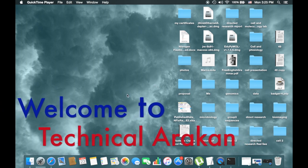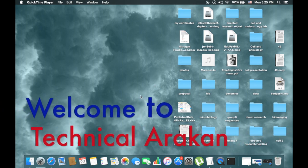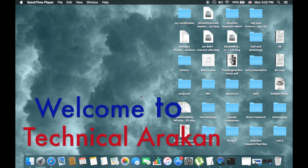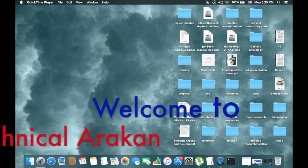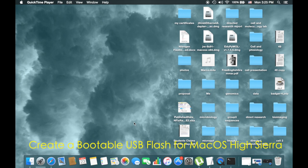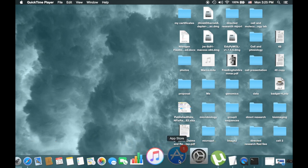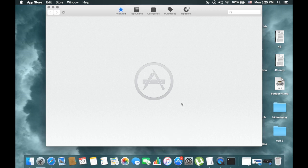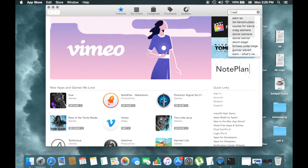I want to show you today how to create a portable USB Mac OS Sierra. First step, you must download the Mac OS Sierra from the App Store. Simply click in the search, you can type Sierra.